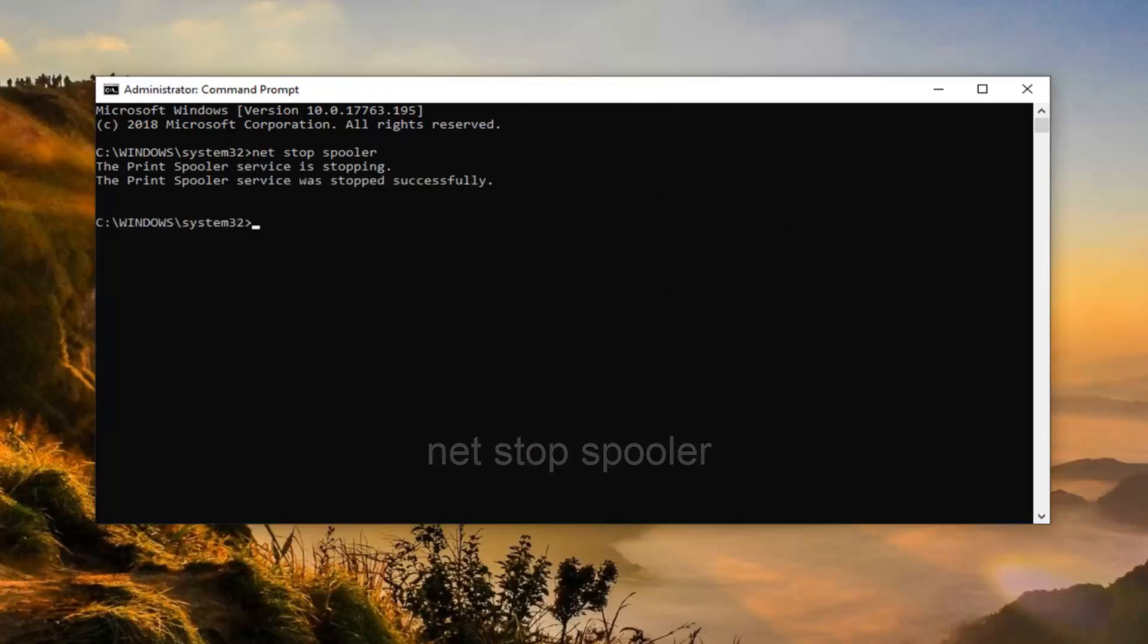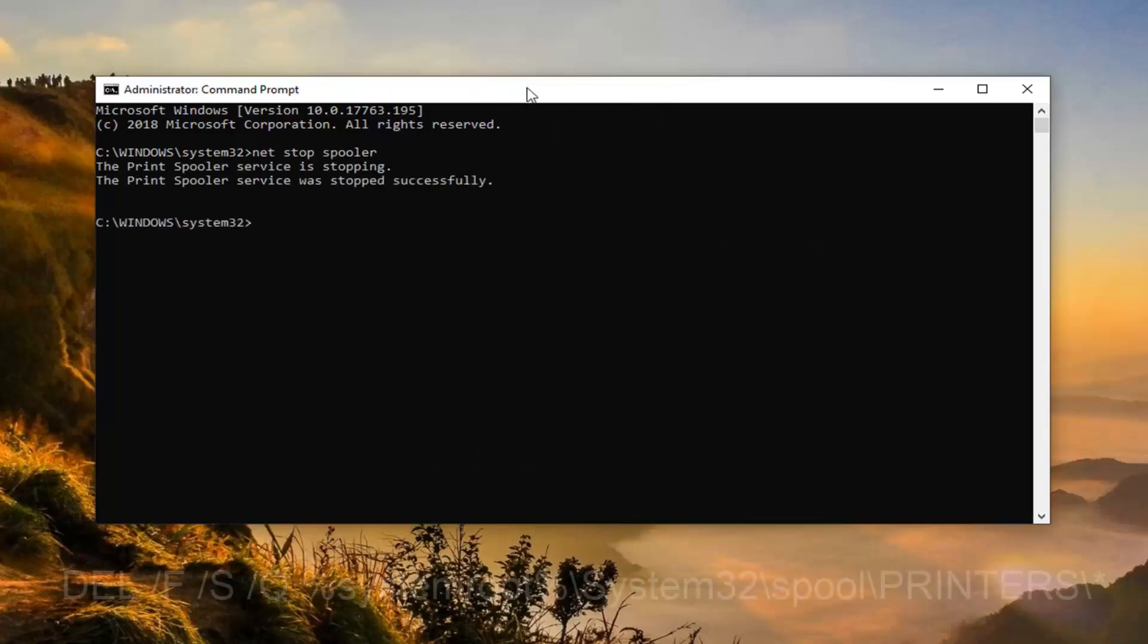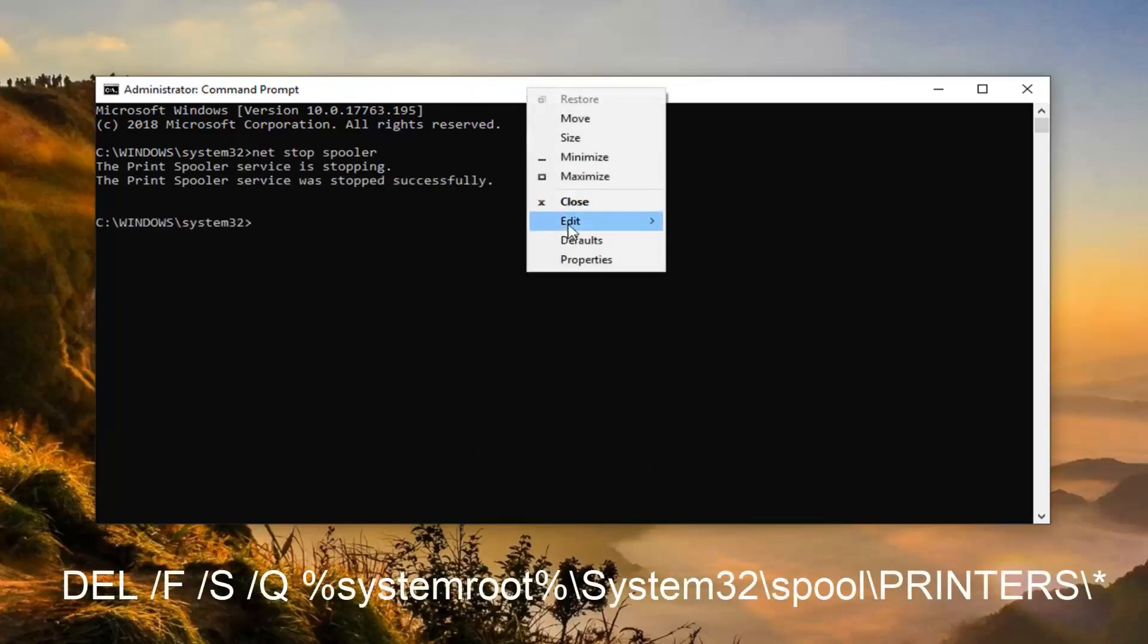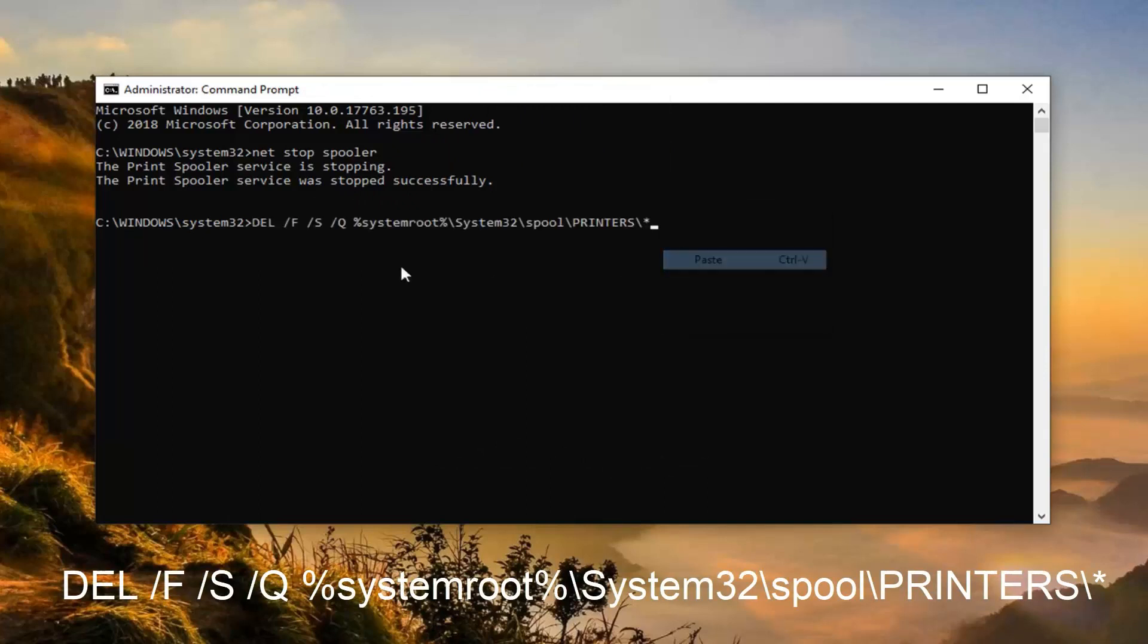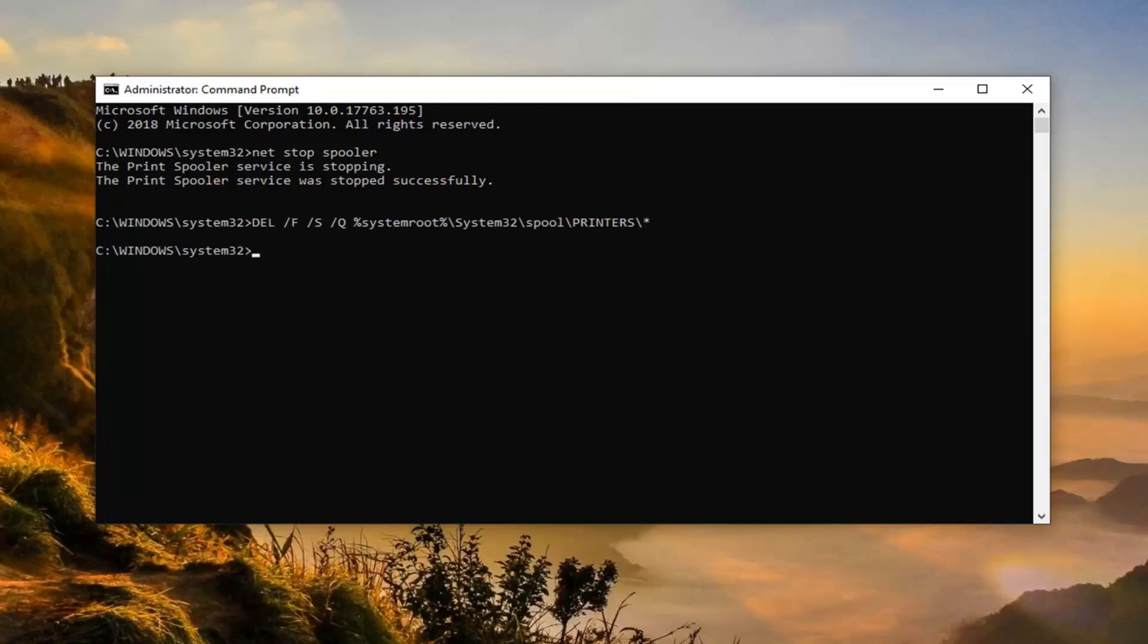So the first one is going to be 'net stop spooler.' Once it's been done successfully, you're going to paste in the second command here. A little bit longer. You want to hit enter on your keyboard. Shouldn't take very long to run that one.